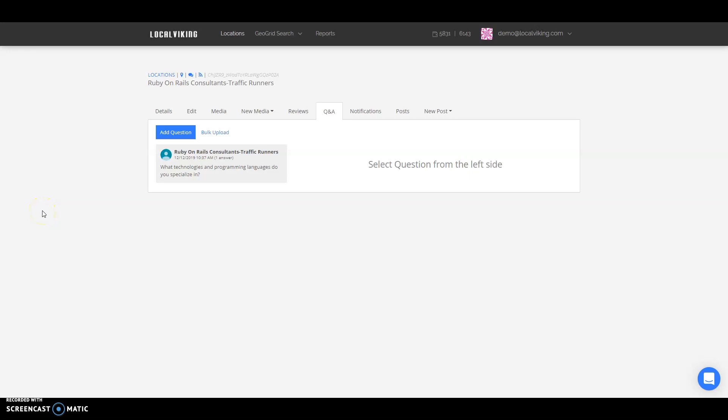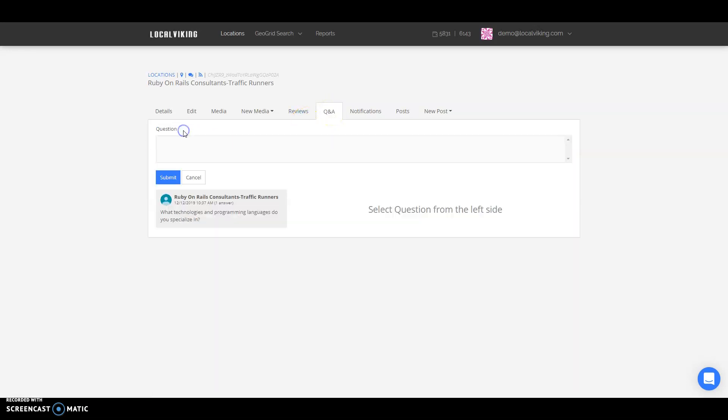Hello, in this video we're going to go over the Questions and Answers tab in your Local Viking account dashboard. Navigate to the Questions and Answers tab and click Add Question to add a question. You can also bulk upload questions.